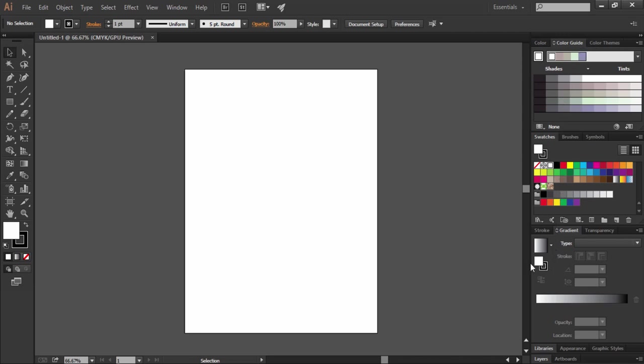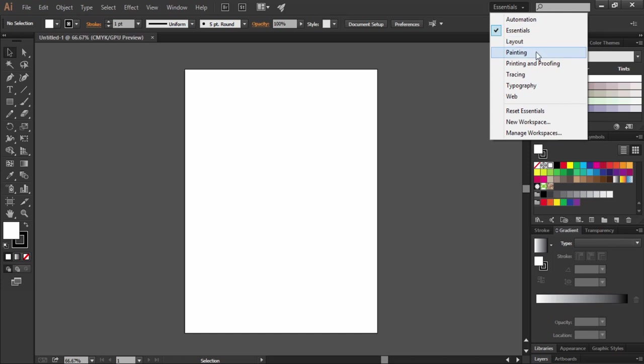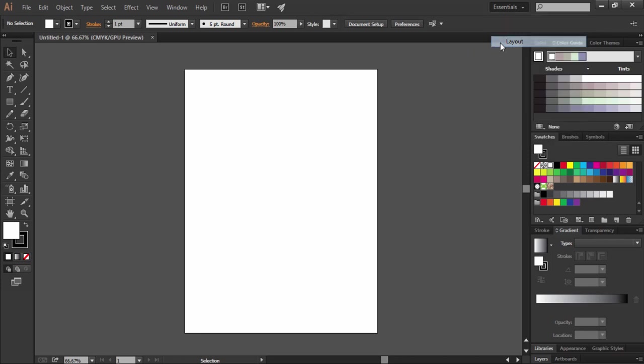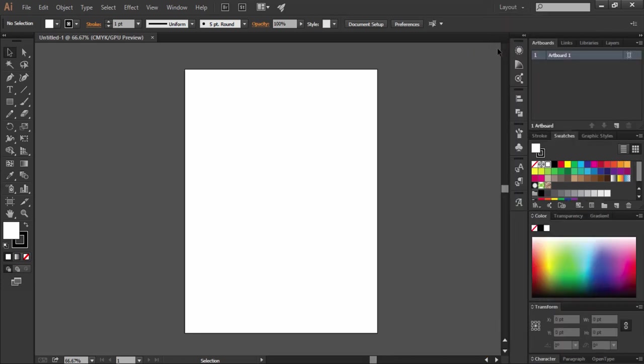This setting of panels is a preset workspace called Essentials which is selected from here. Illustrator has some preset workspaces according to your work orientation like layout, painting, etc. Notice if I select layout then my panels will get changed and the panels related to the layout work will be set here.